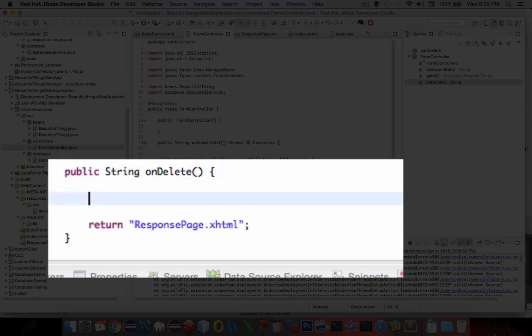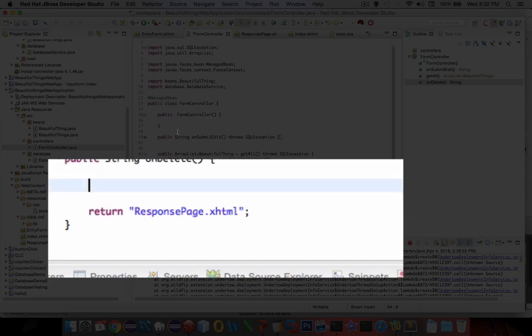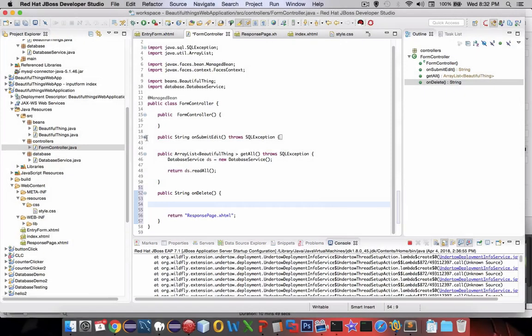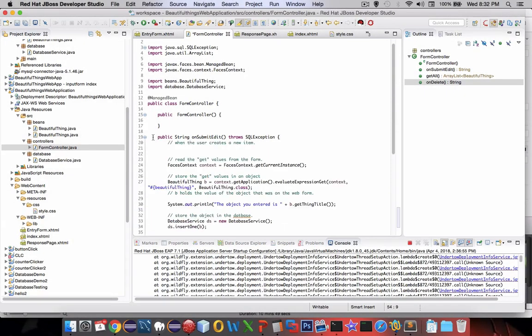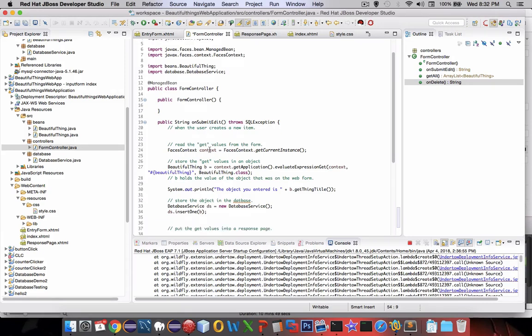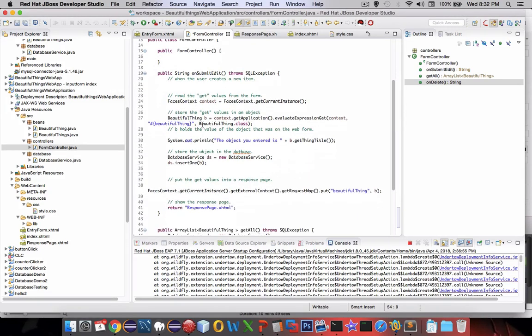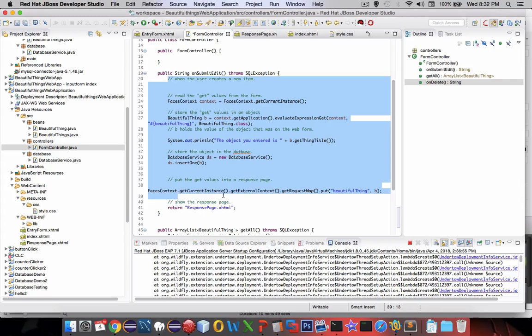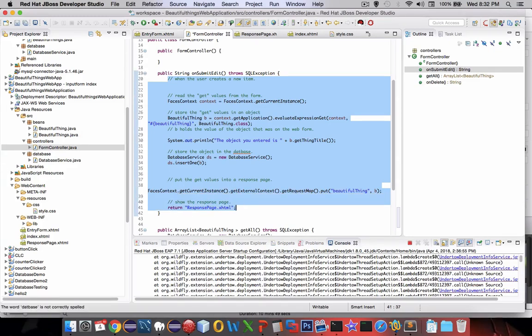Now we need to delete this. We're going to copy some code from what we did earlier so let's go look in the submit edit and we're going to copy everything in there all the way to the bottom.